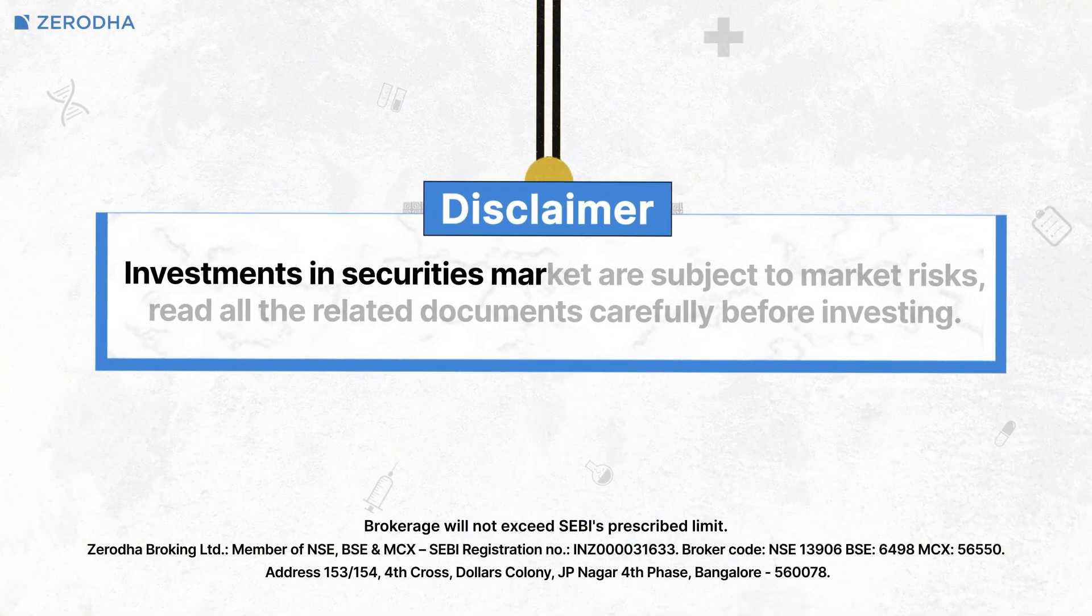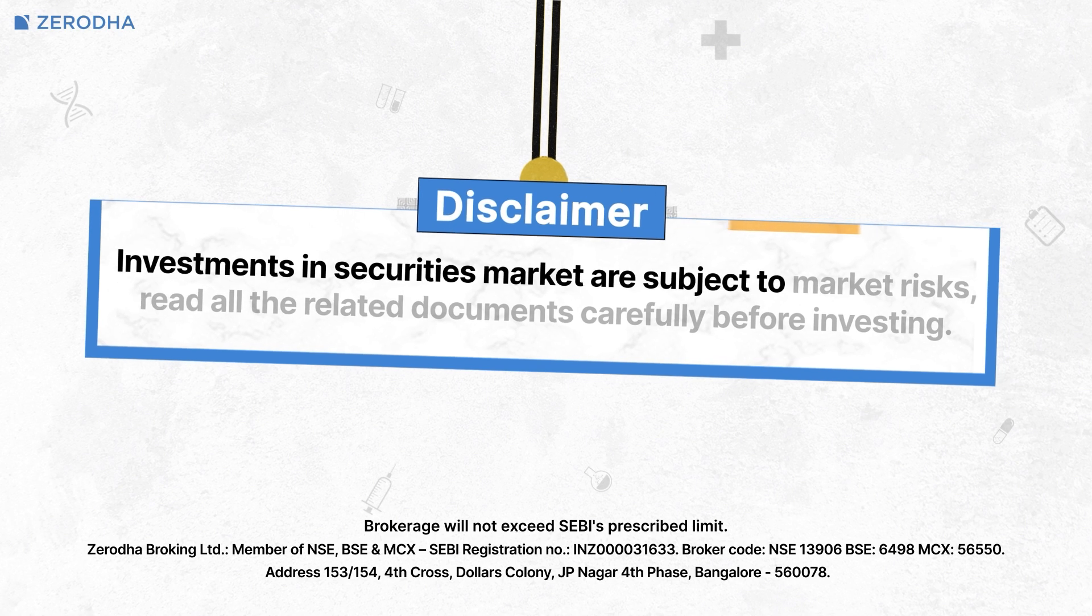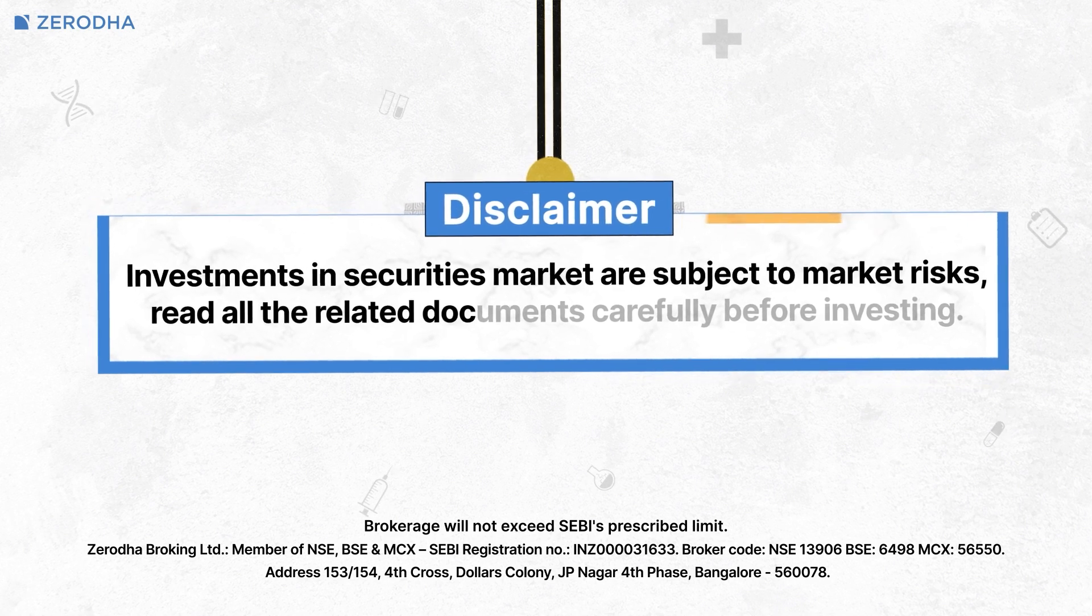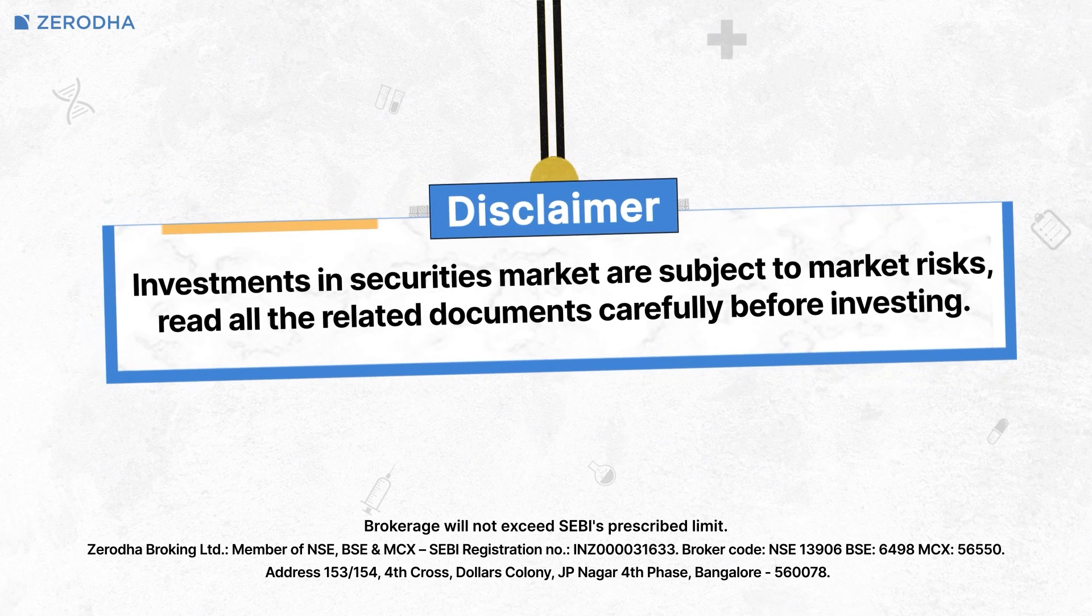Investments in securities market are subject to market risks. Read all the related documents carefully before investing.